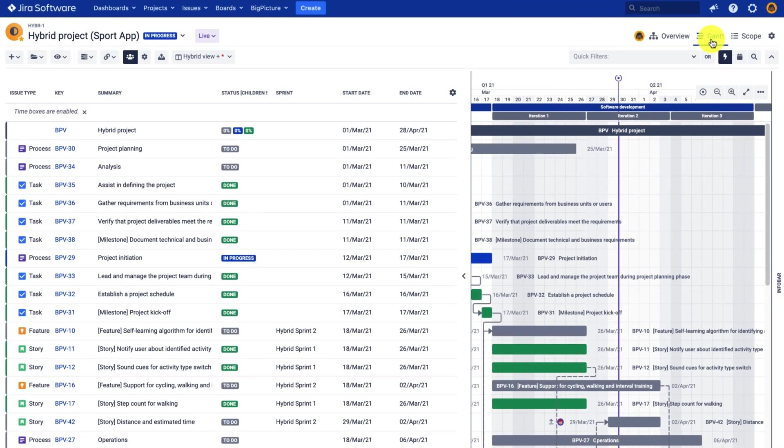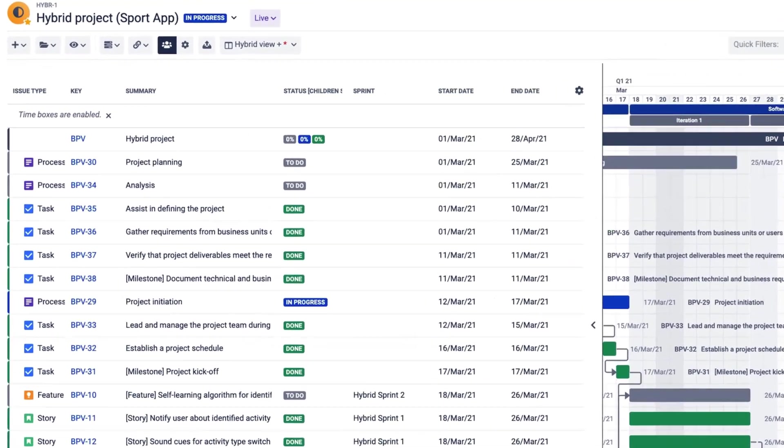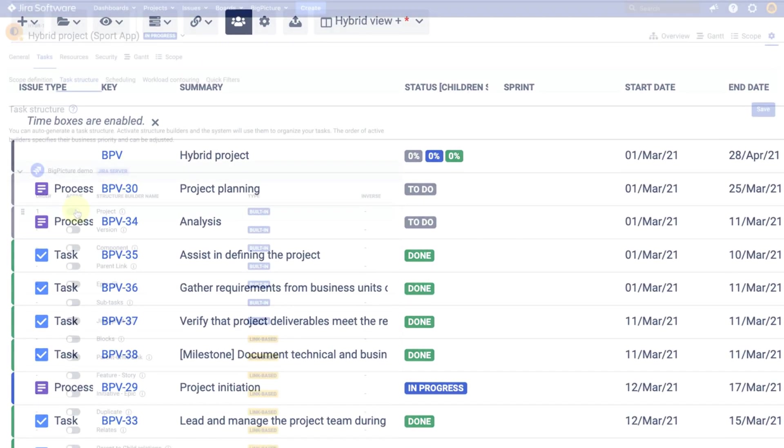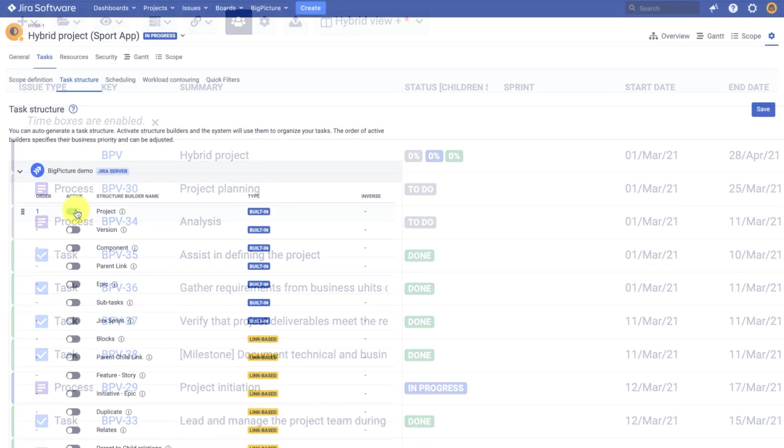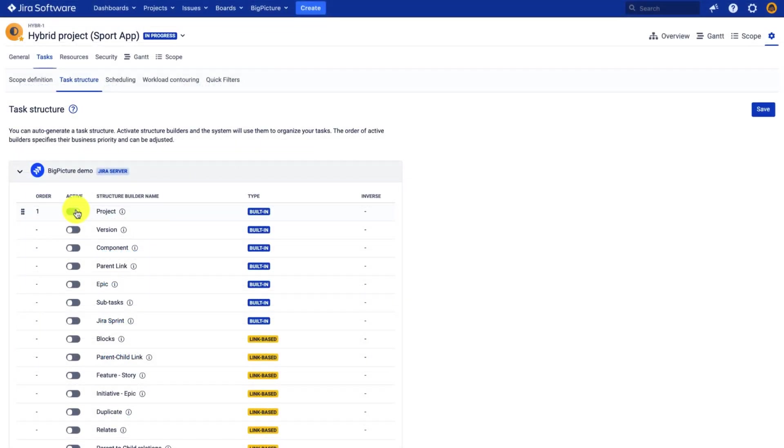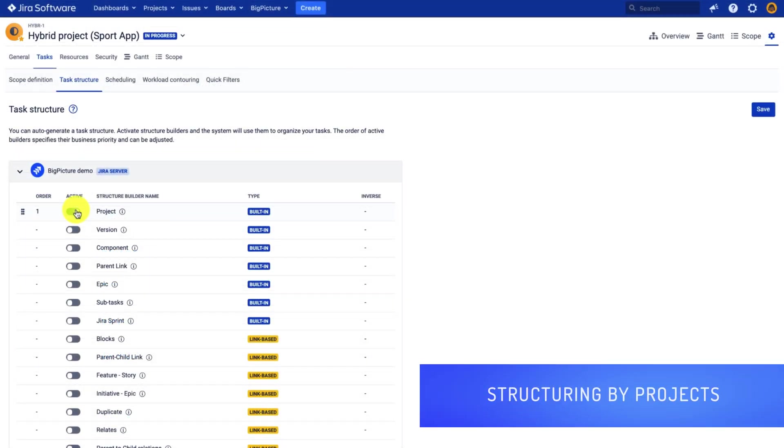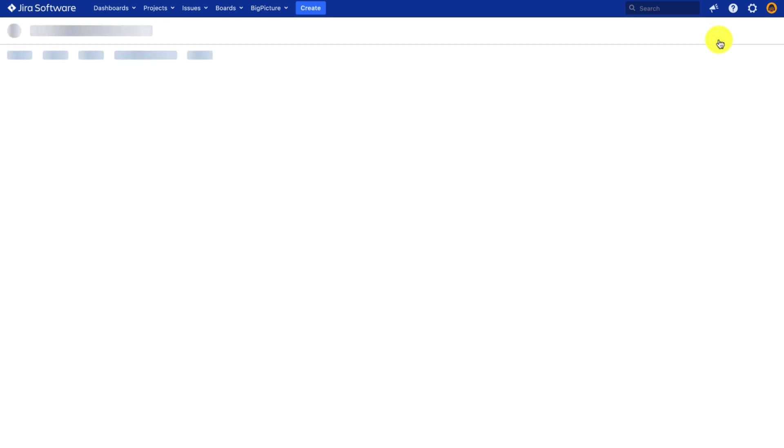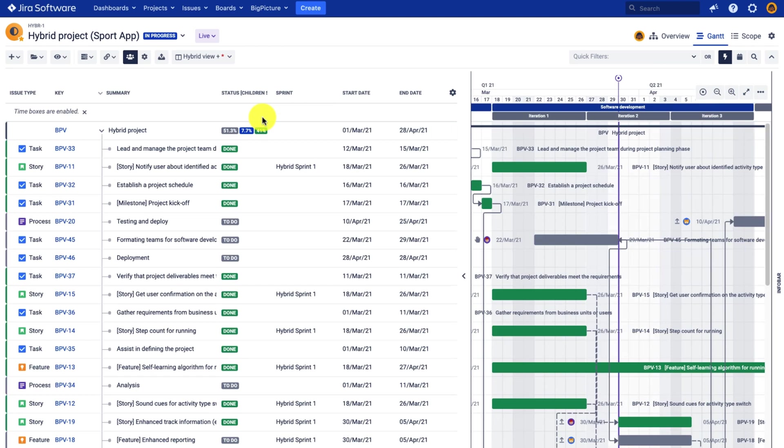So now we have a flat list of tasks and we can now activate the first structure builder. We will start with the project structure builder to nest all the issues under the project they belong to. Let's have a look at the Gantt chart right now.